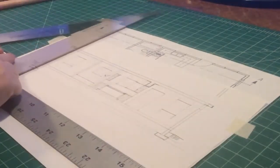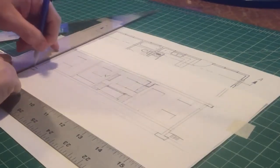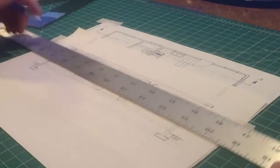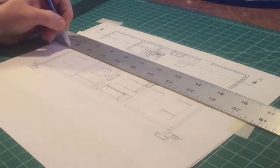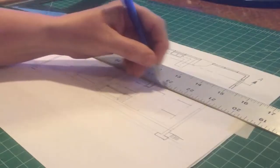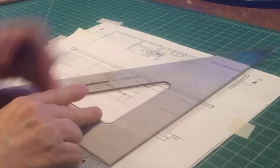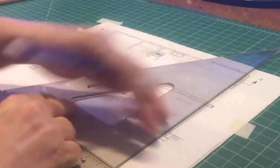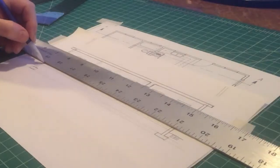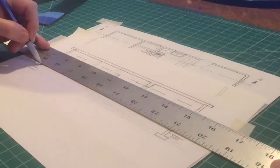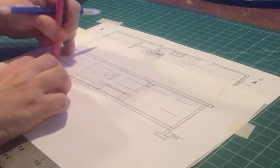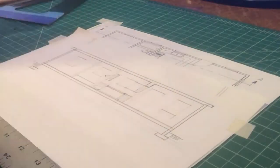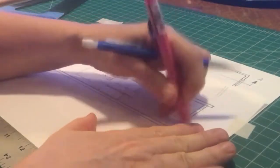And now to finish this off, I would darken in all the wall, floor, and roof lines. Everything you cut through gets treated with a thick, dark line.